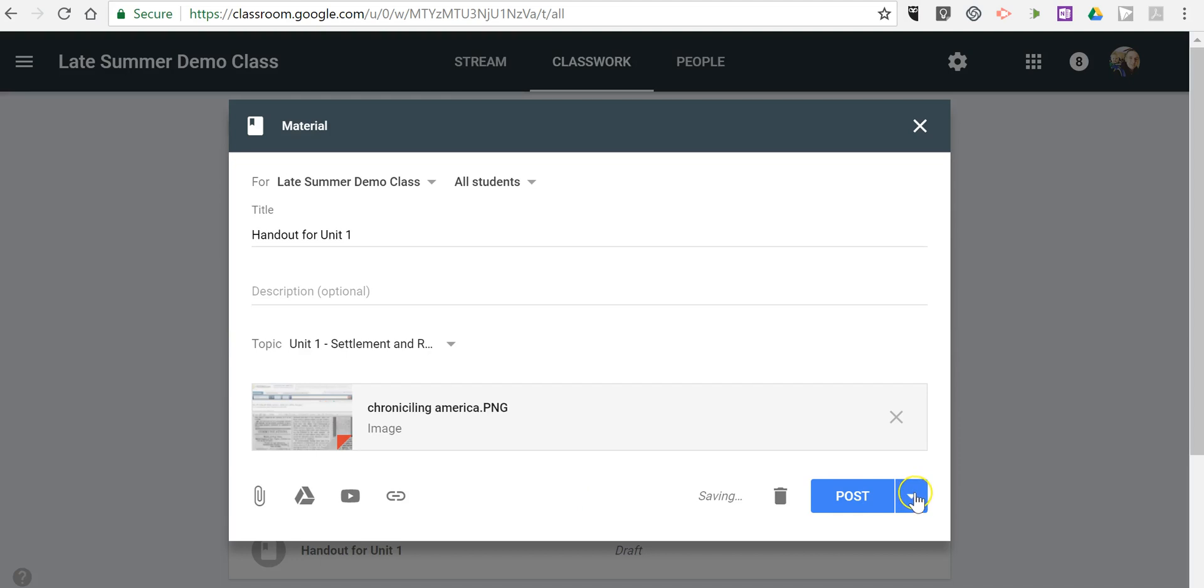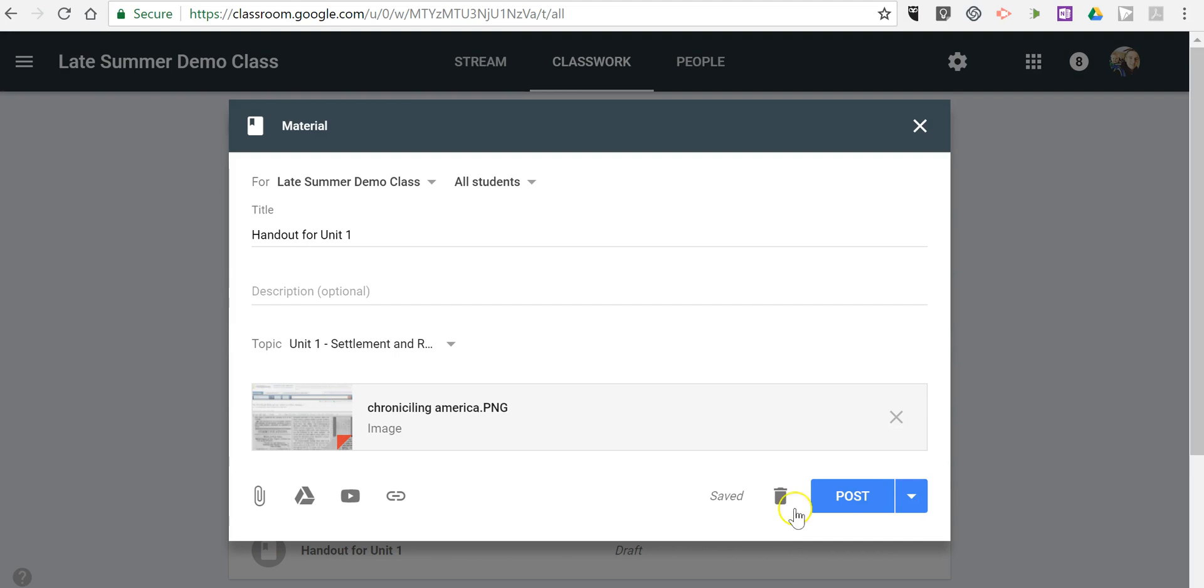And just like everything else in Google Classroom, you can post it immediately, save it as a draft, or schedule it for later. Let's post it now.